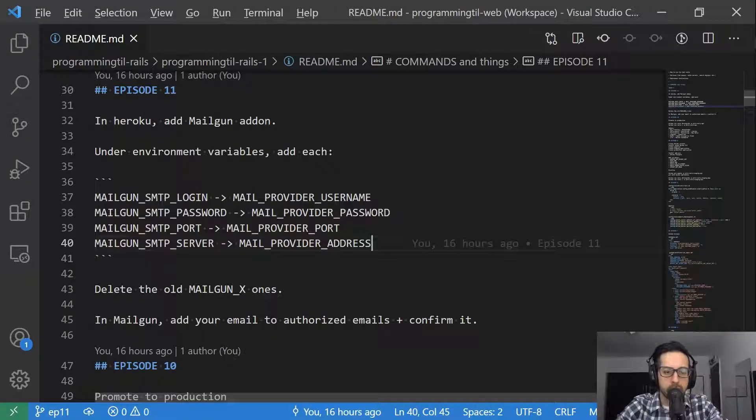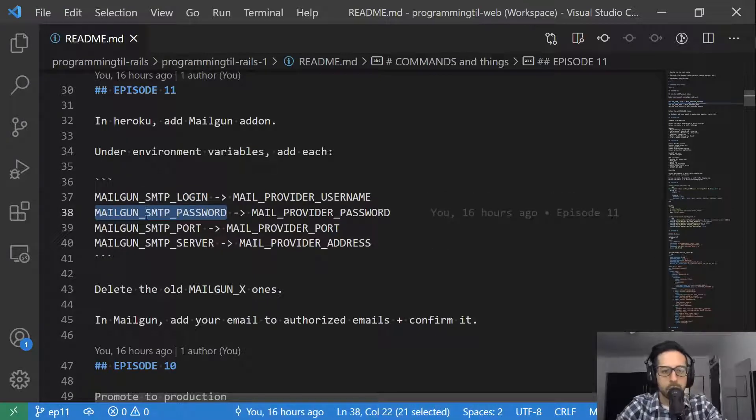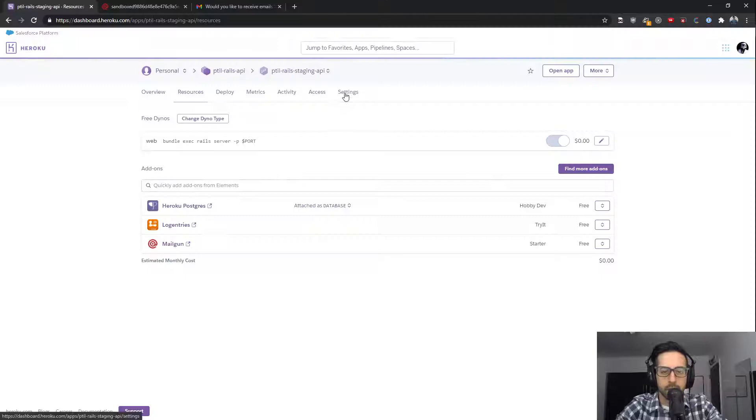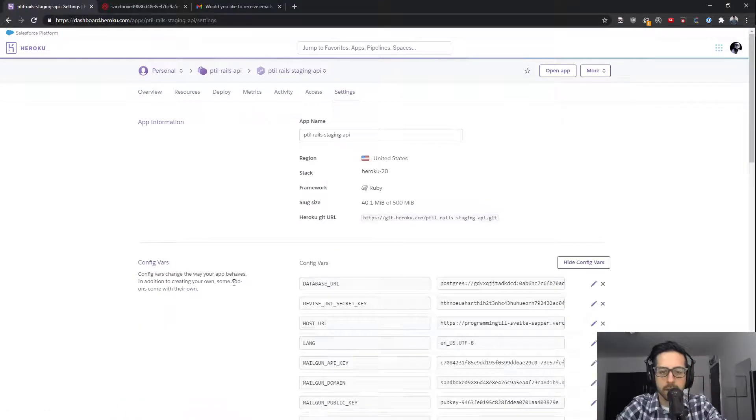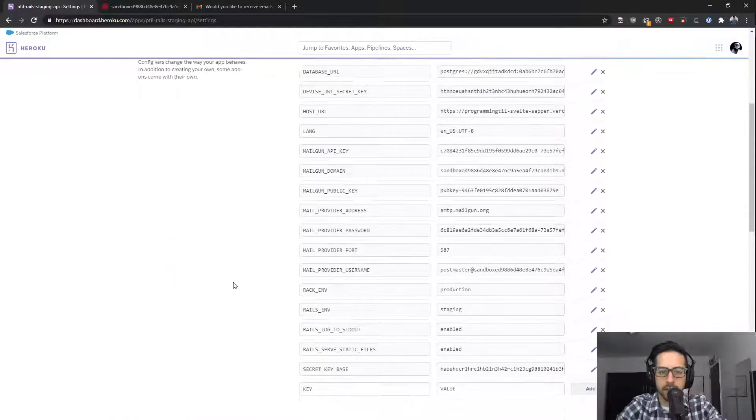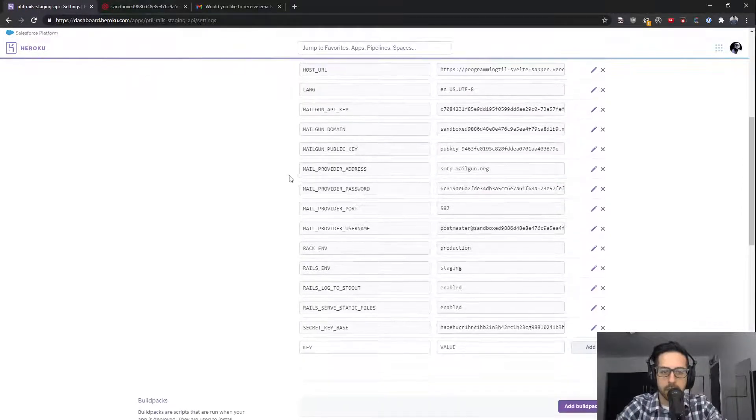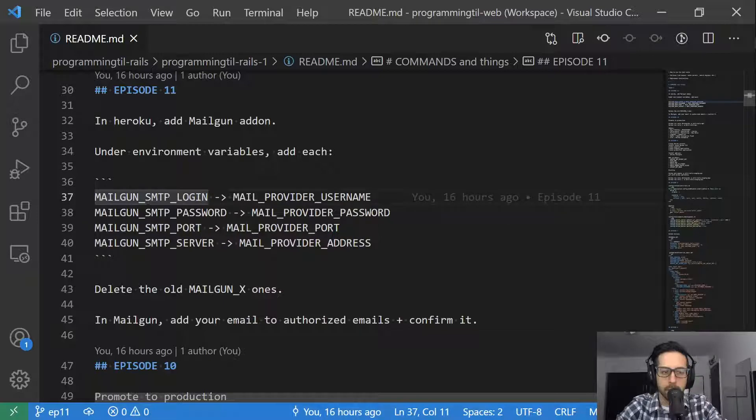After you've done it, it's going to automatically add a few environment variables to your Heroku environment, such as these and a few others. I'll go ahead and show those off. It doesn't really matter. You can't see everything. So the Mailgun API key, domain, public key,